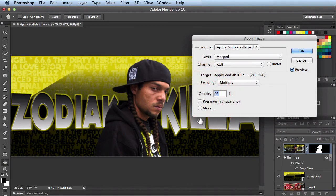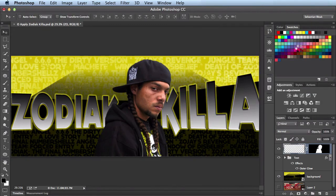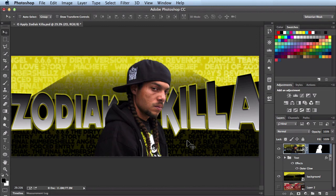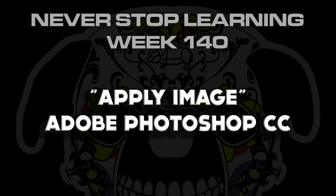Once I get the look I'm going for, I'll go ahead and click OK. Apply Image has done a really good job of making these two images work together — it actually looks like he's blending in with it a lot better. Now there's still a lot of work I could do; I could do some curve and level adjustments to really get it to look nice. But after just a couple of clicks, I'm really happy with the progress I've made. So there you have it folks — that's your first look at the Apply Image feature available in Adobe Photoshop.